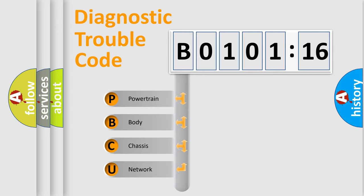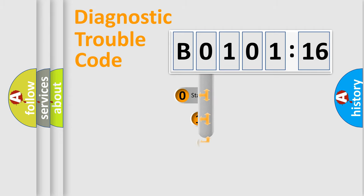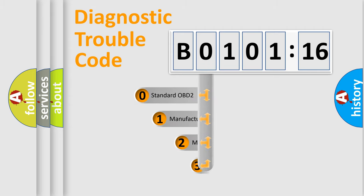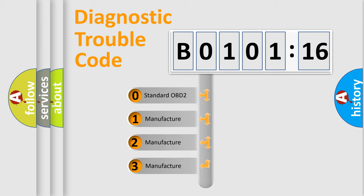We divide the electric system of automobile into four basic units: Powertrain, Body, Chassis, and Network. This distribution is defined in the first character code.